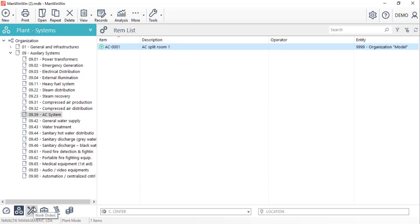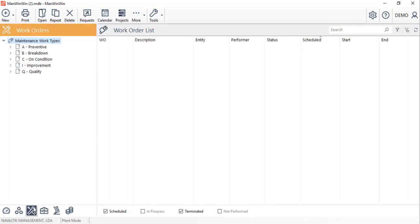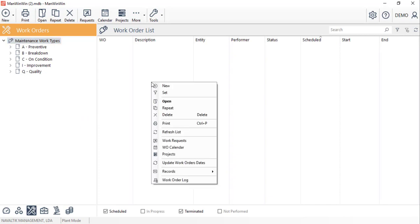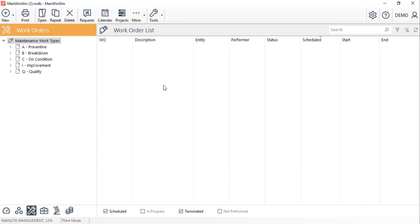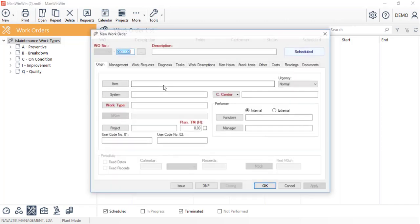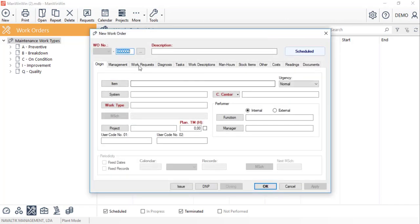Let's also register a non-planned type of work for this AC unit. In the work orders module with the right click we'll create a new work order. We'll give it a description and fill in the equipment that was repaired.